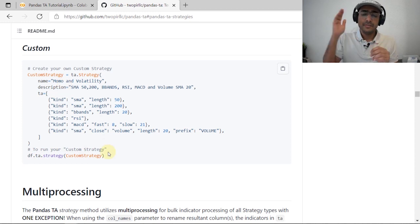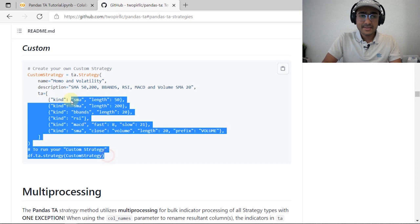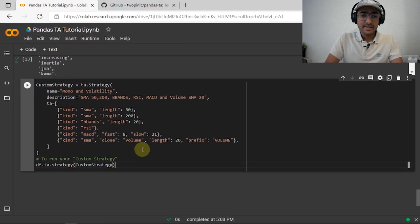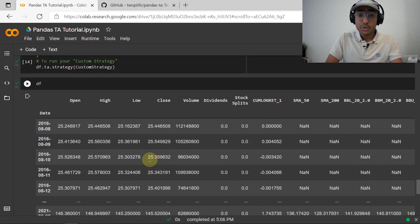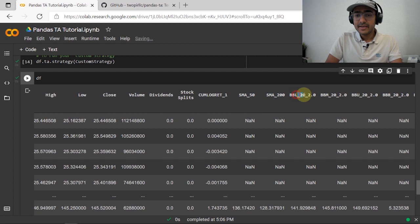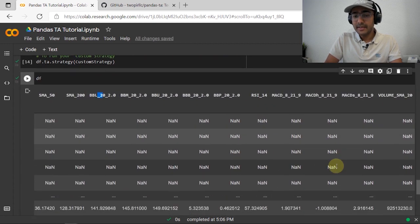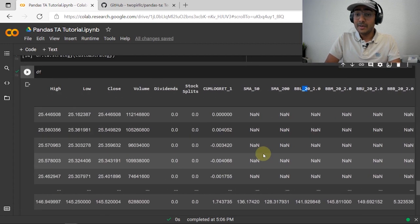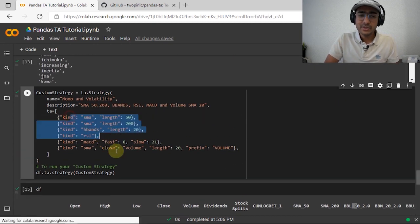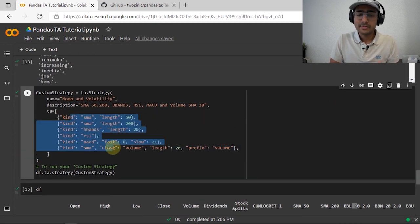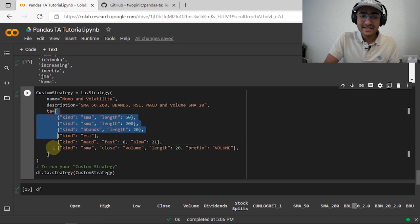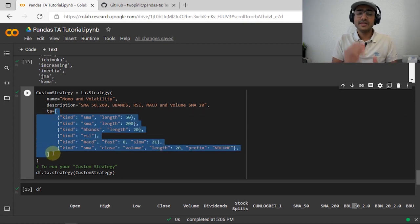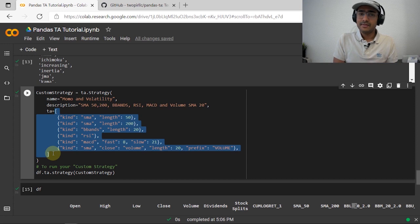Then just run df.ta.strategy(custom_strategy), which will automatically add all those indicator columns to the end of the DataFrame. If I run this cell and then display df, you can see that all the indicators I mentioned in the strategy have been added to the DataFrame — which is amazing. I just need to define this once and keep reusing it for future references.